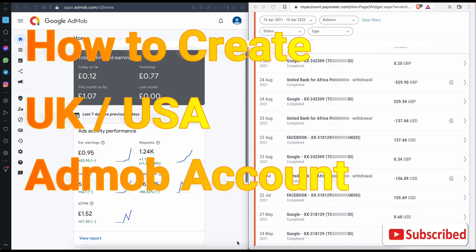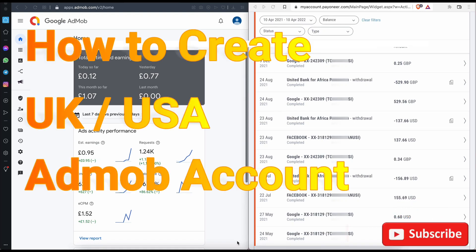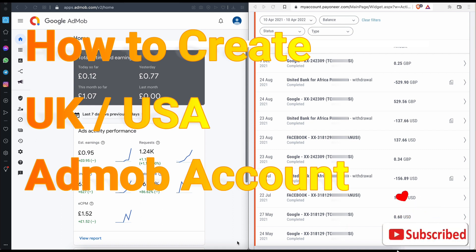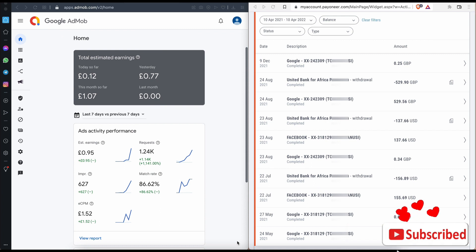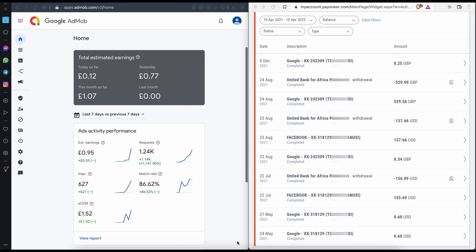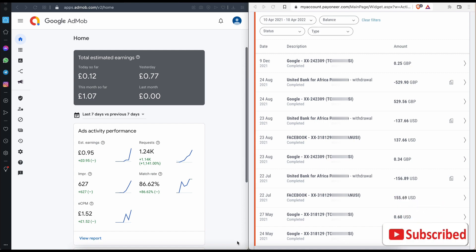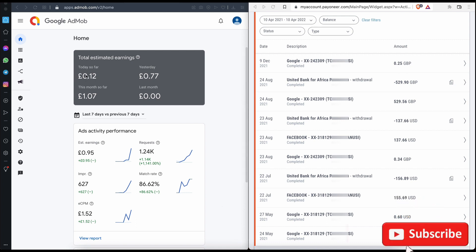Hello guys, thank you for watching my video. Today I will be showing you how you can create a UK or USA account regardless of the country you are in — wherever you are in the world, you can own a UK or USA account, get verified, and also get paid.